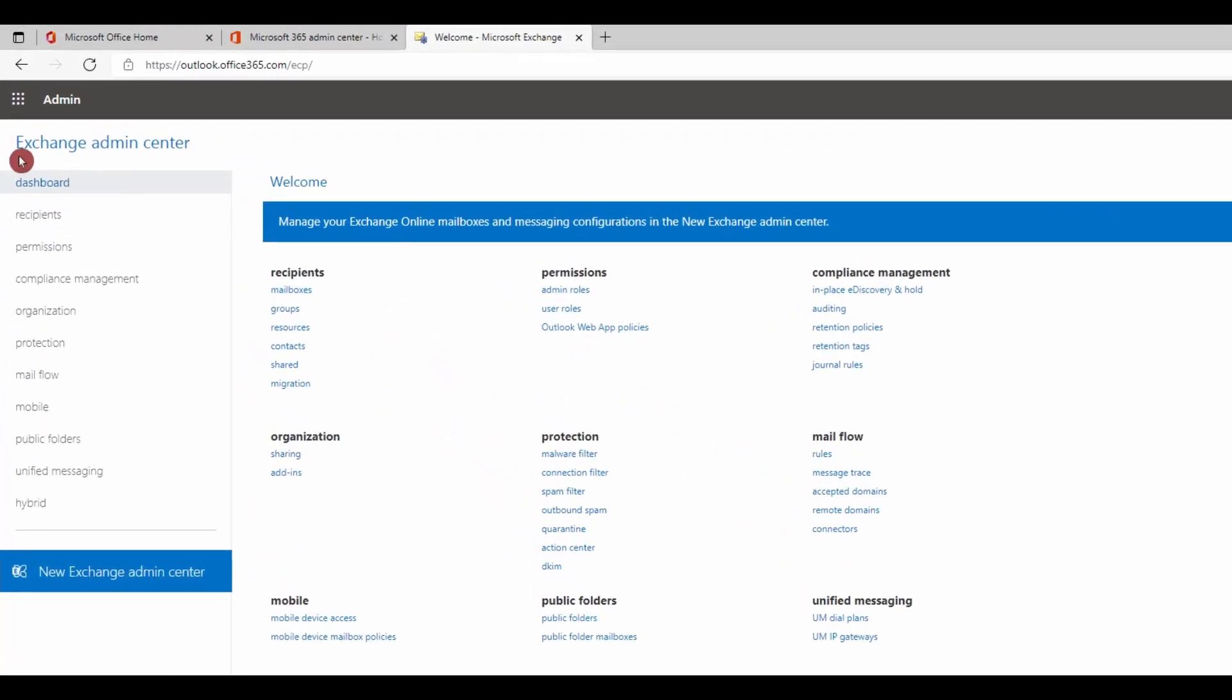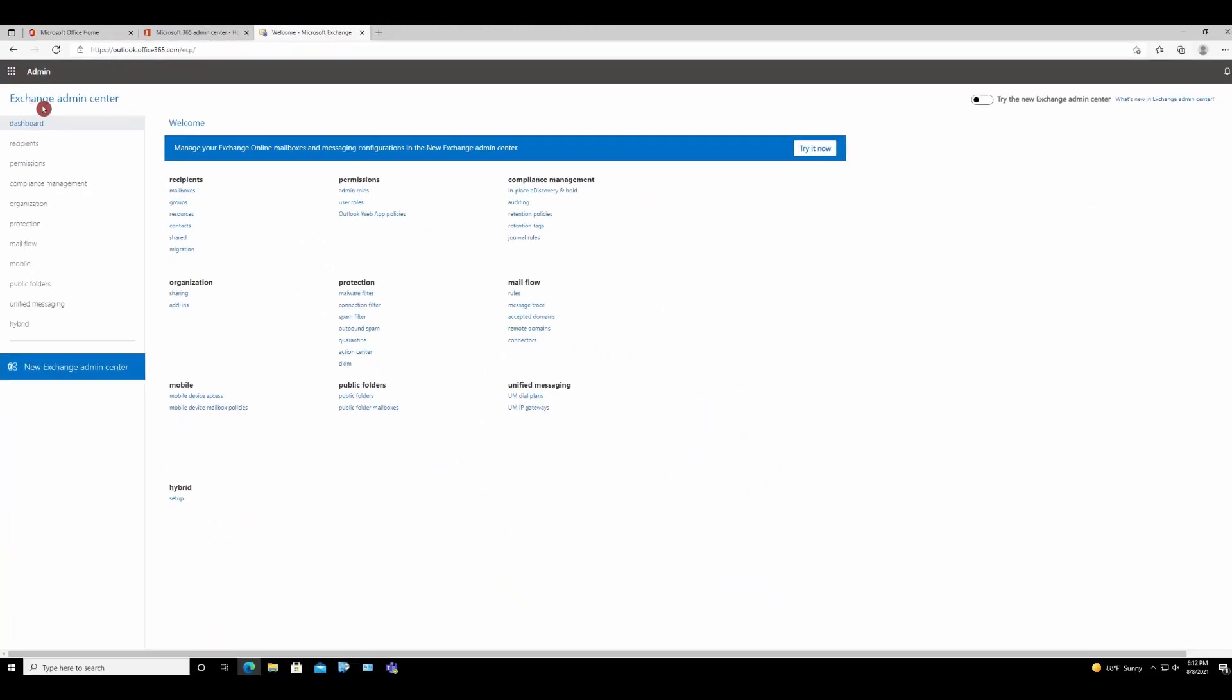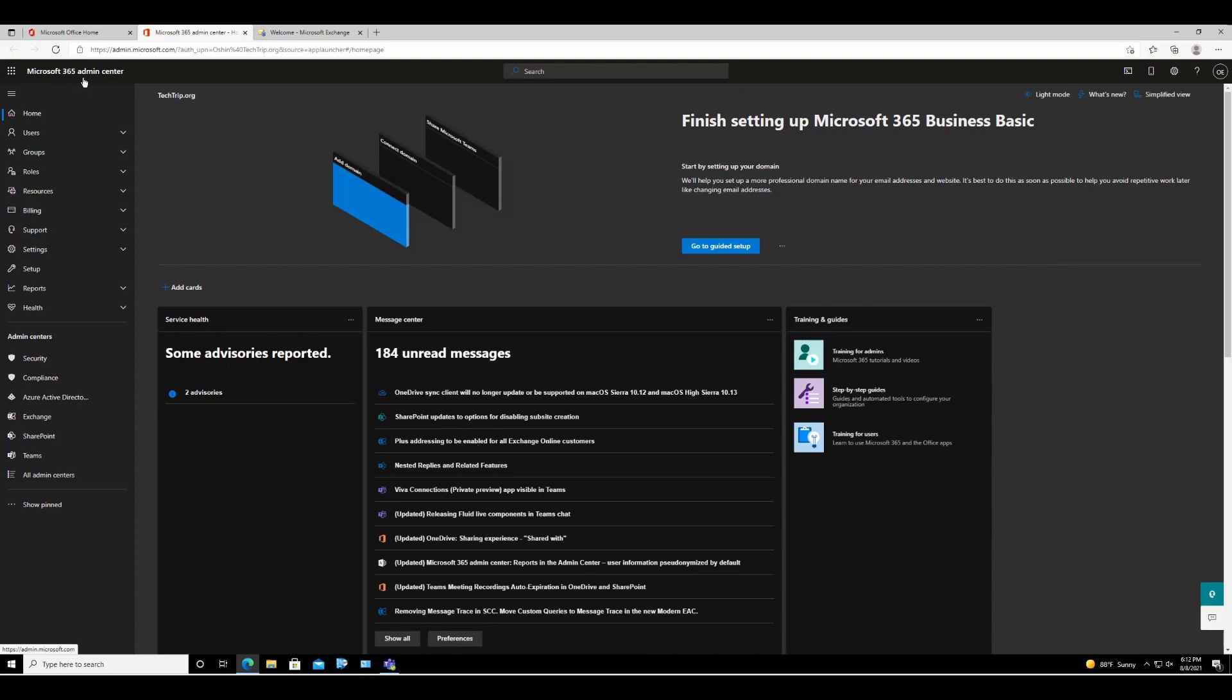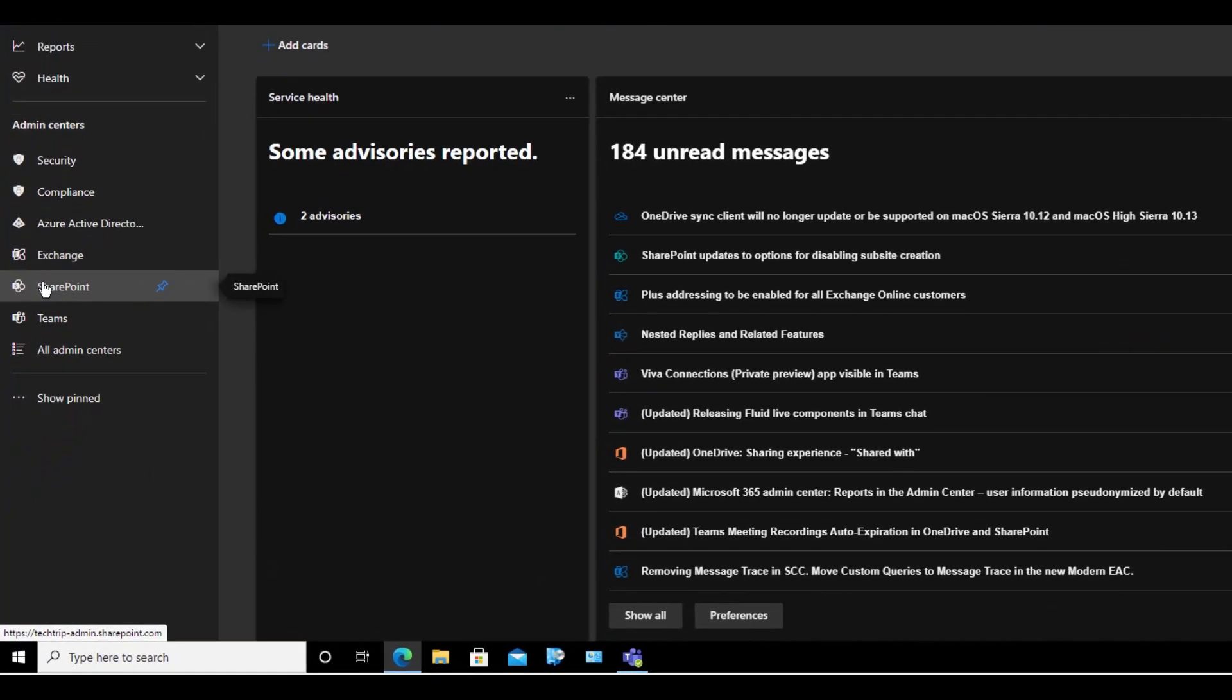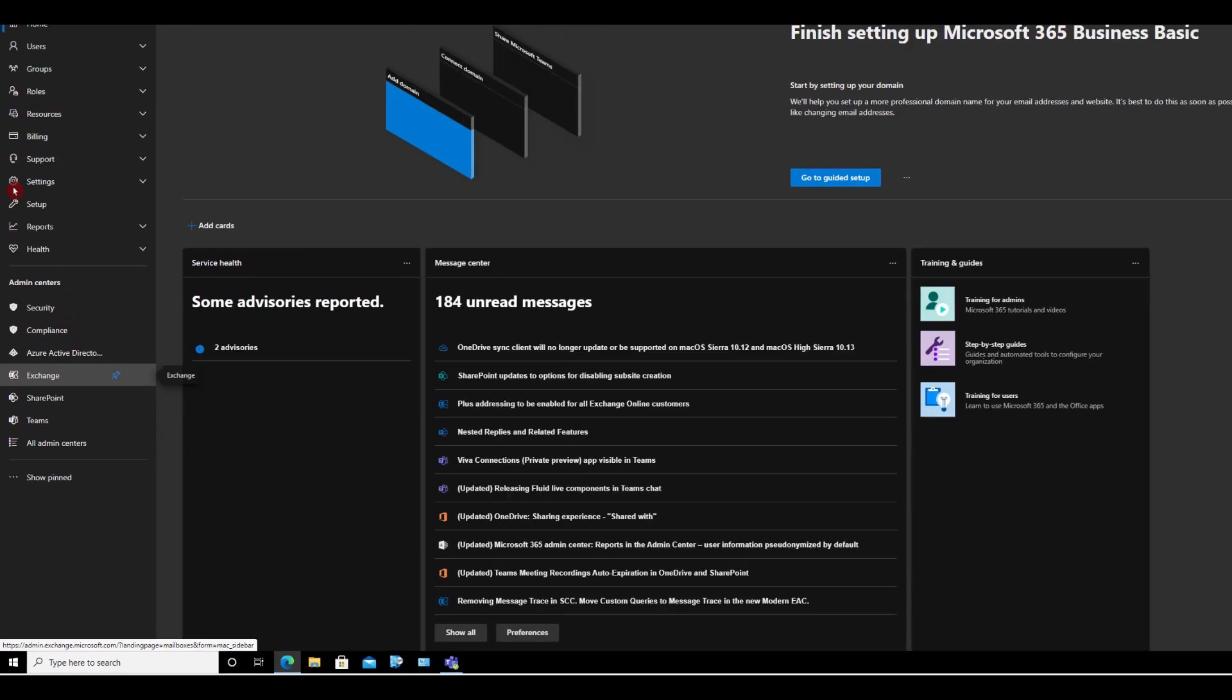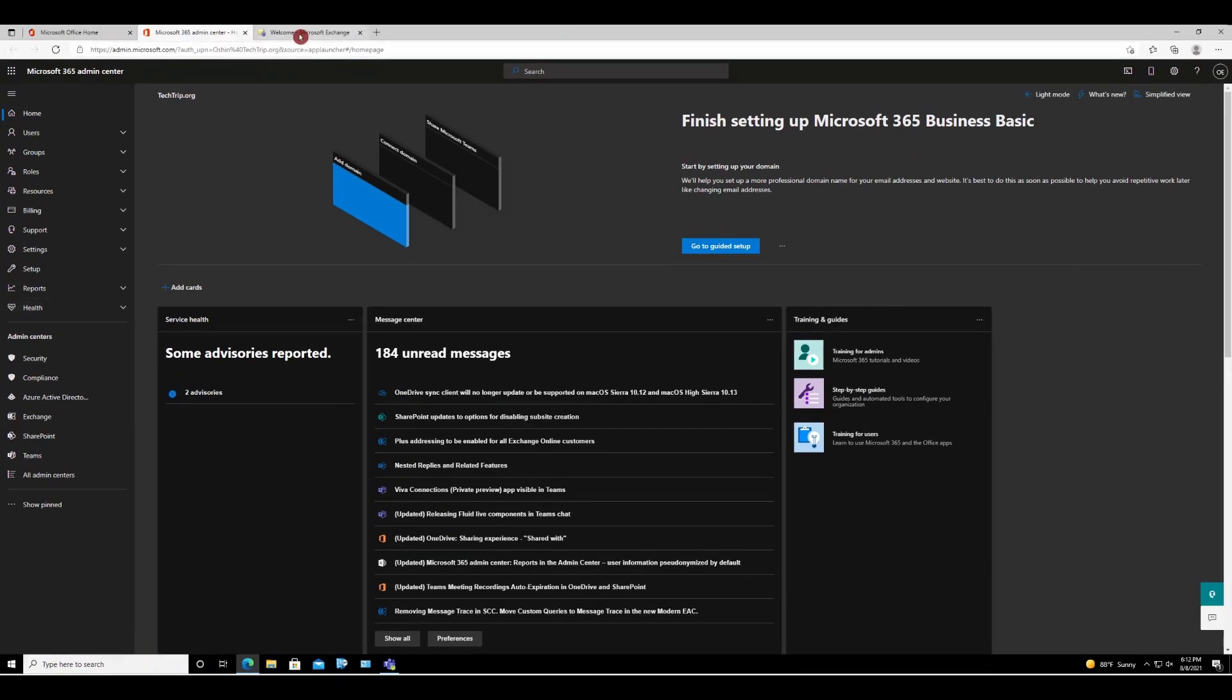Right now I'm here in Exchange admin center. And if you want to know how to get here, you log into Microsoft 365 admin center, and from here you can select Exchange and it will take you here.